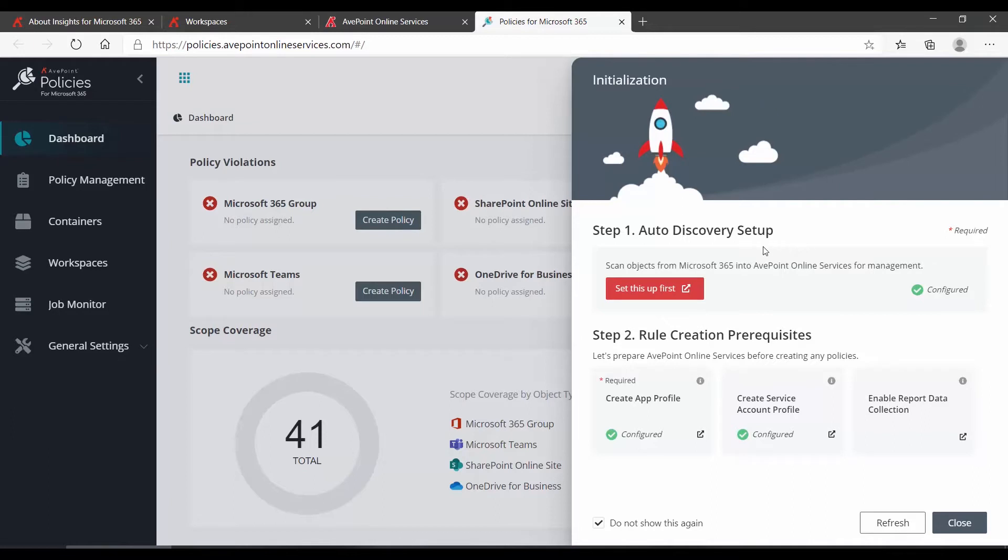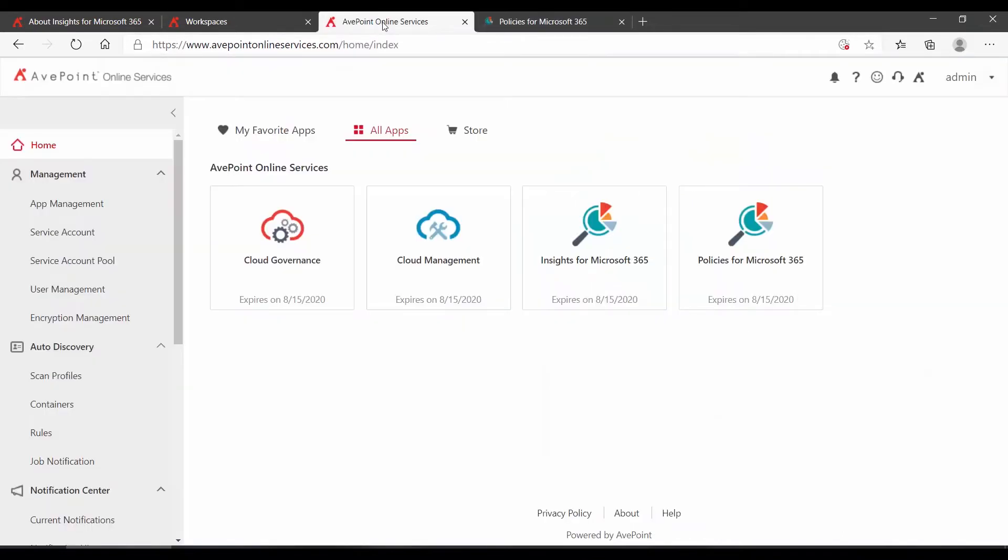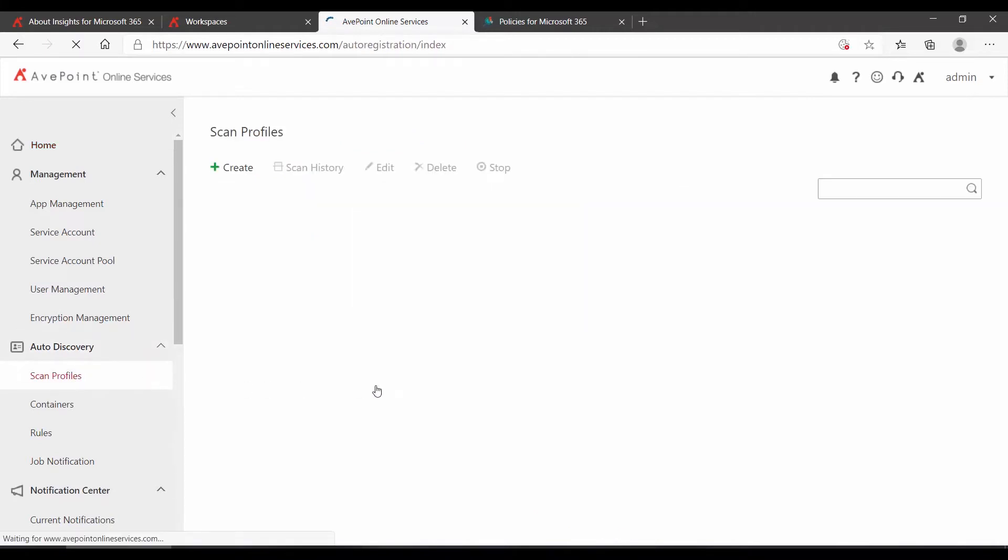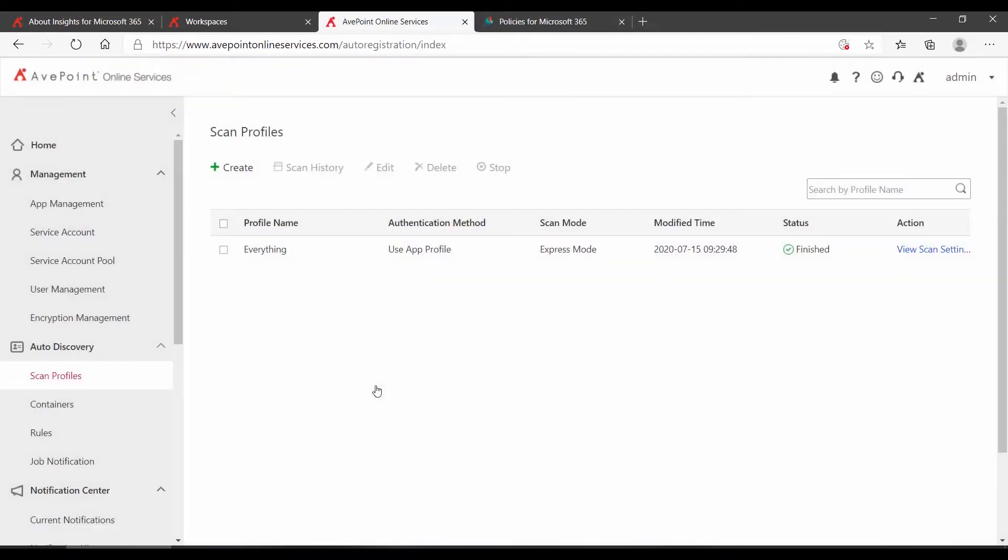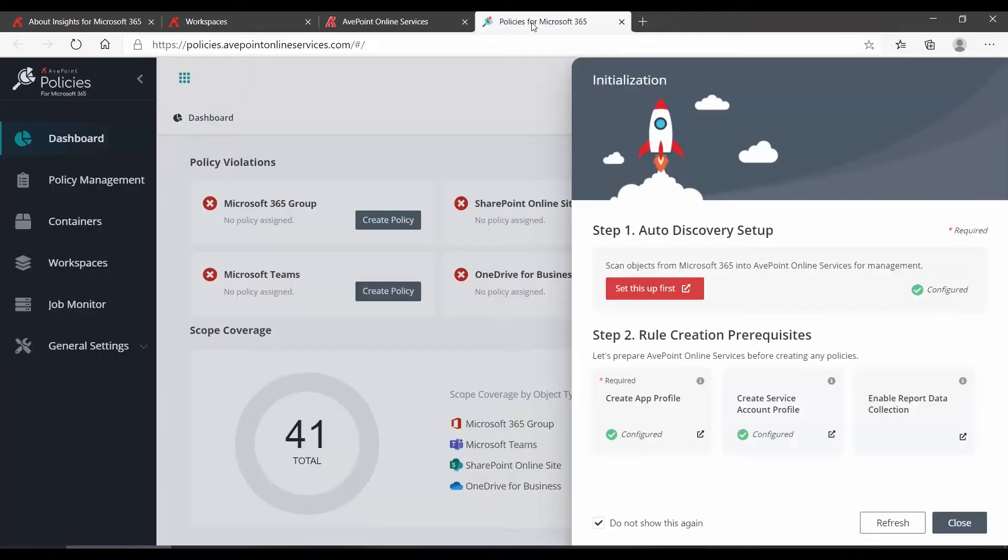The first thing is to ensure that Auto Discovery is running in AvePoint Online Services. Back in AOS, under Auto Discovery Scan Profiles, you have to have at least one scan profile set up to catalog all of your Office 365 objects that you want to be impacted by policies. We can see that we have that in place and over in policies, it knows that it is configured.